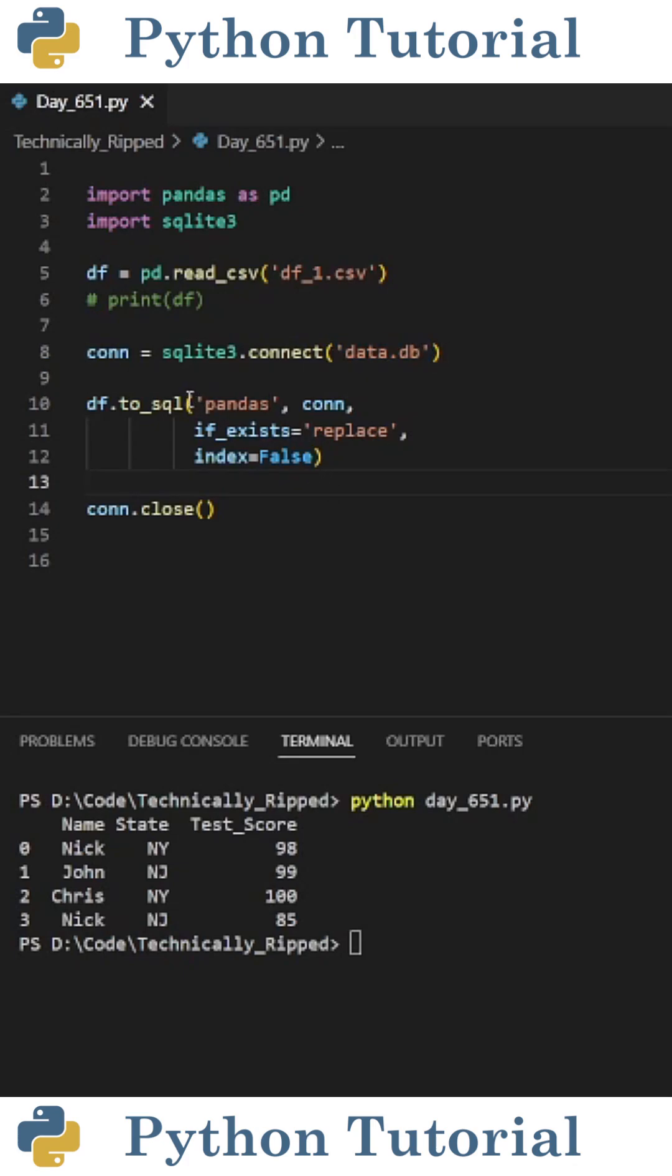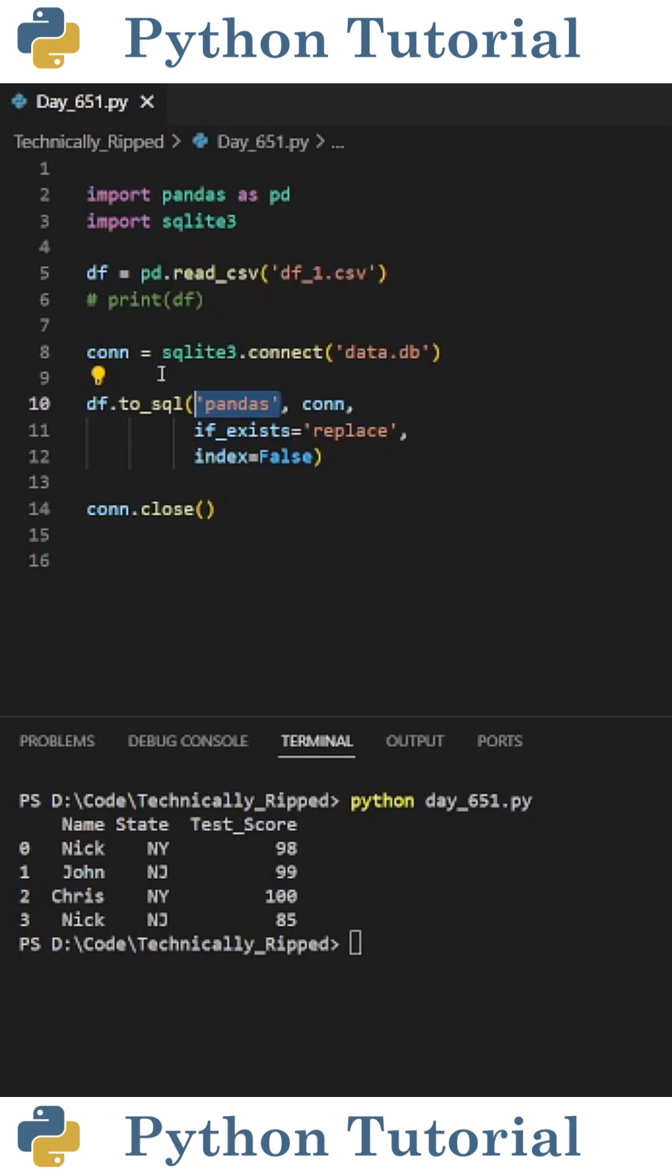Then to load the pandas dataframe into the SQLite database do df.to_sql and in parentheses put the following. First put the name of the table you want to load into this database. For this example the table name is pandas. Then put the variable name for your connection. For this example it's con.